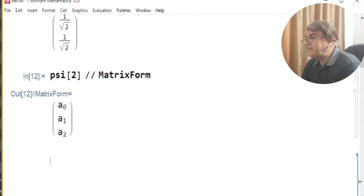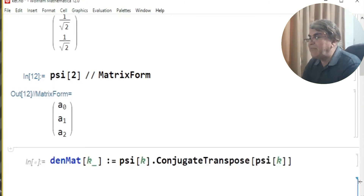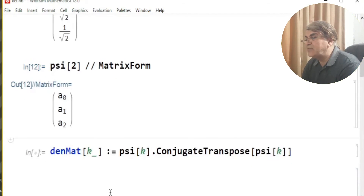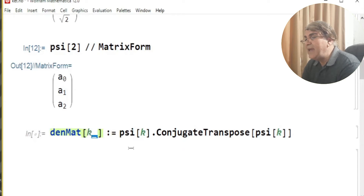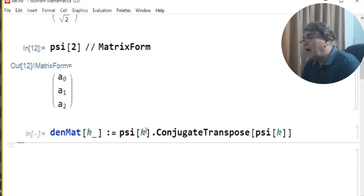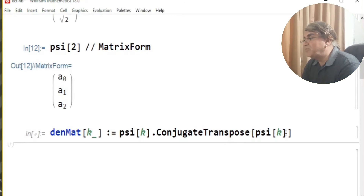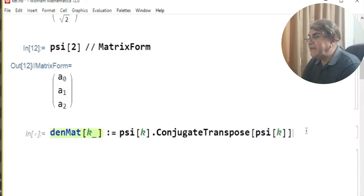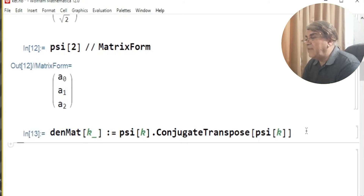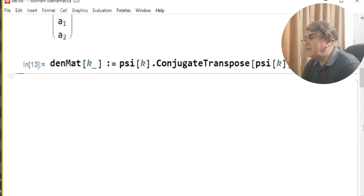With that practice done, let us use the definition of the state vector to construct the density matrix. I define density matrix as a function of parameter k, multiplied by its conjugate transpose. So if I read this to Mathematica, I can construct different density matrices by giving different values to k.